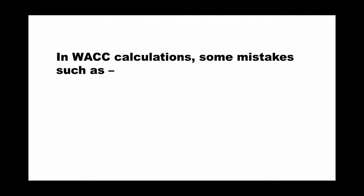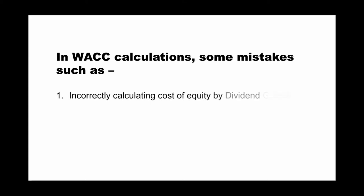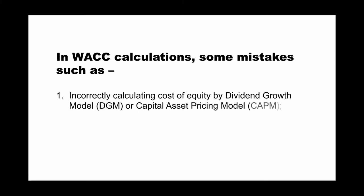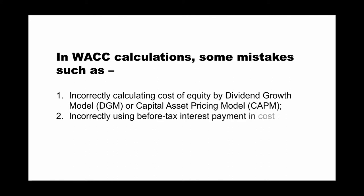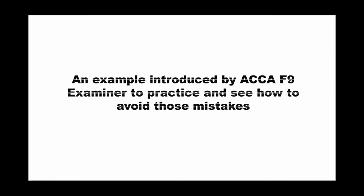And the next part is about the WACC calculation. Some mistakes such as incorrectly calculating cost of equity by dividend growth model or capital asset pricing model, and incorrectly using before tax interest payment in cost of debt or loan note calculation. So our examiner also shared one and a half paper questions for you to practice and see how to avoid these mistakes. You can refer to Tufa Company, it appears in ACCA MI in September and December 2017.